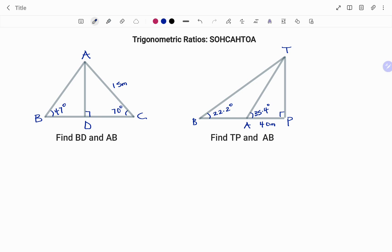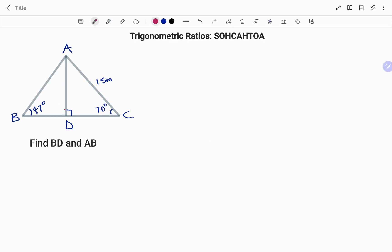In the first example I have a triangle ABC with line AD perpendicular to BC. Angle B is 47 degrees, angle C is 70 degrees, and the length AC is 15 meters. I'm to find the length of BD and AB. Looking at line BDC, it's a straight line such that the angle at D is 90 degrees — angles on a straight line add up to 180, so each side is 90 degrees.